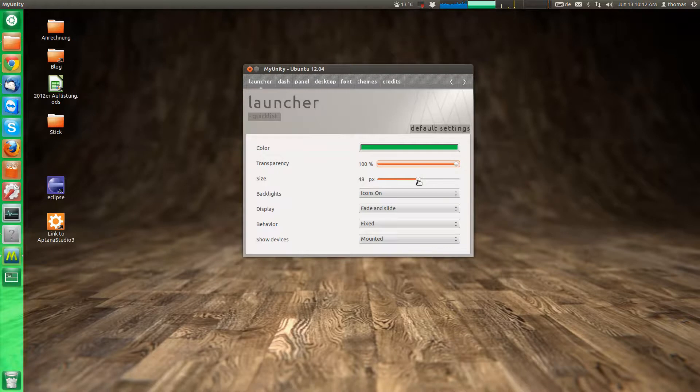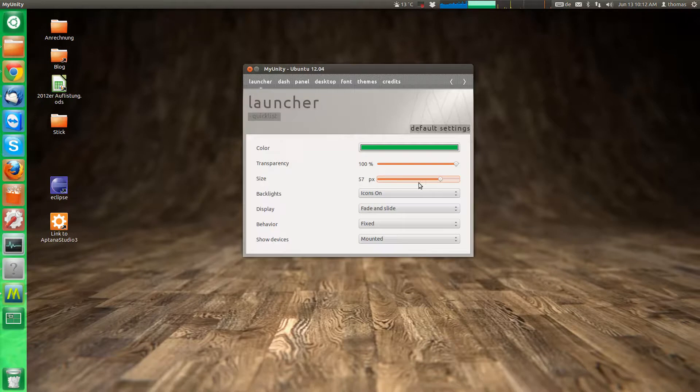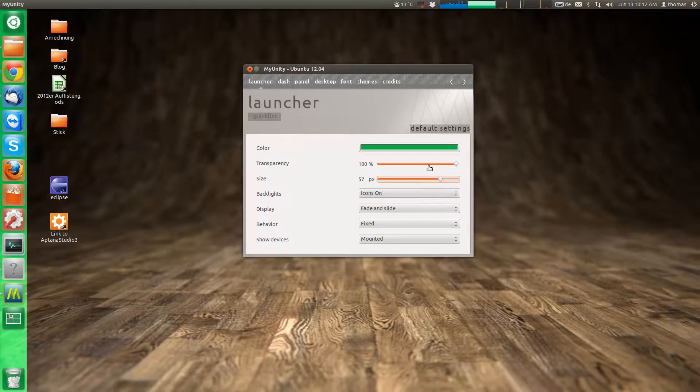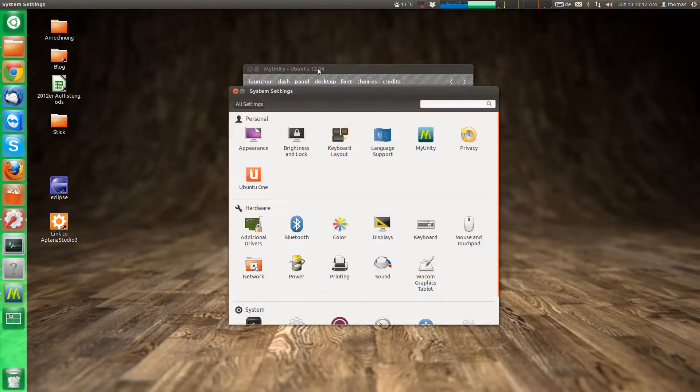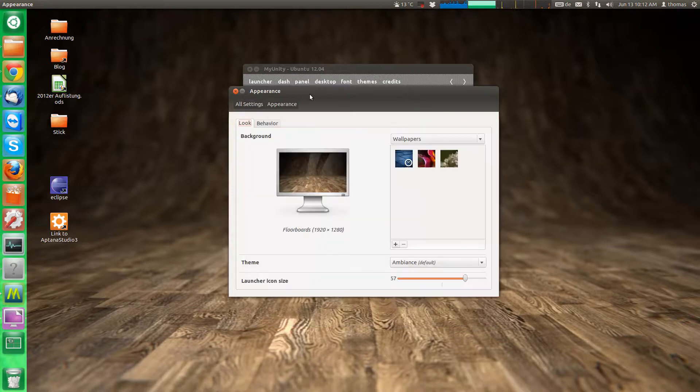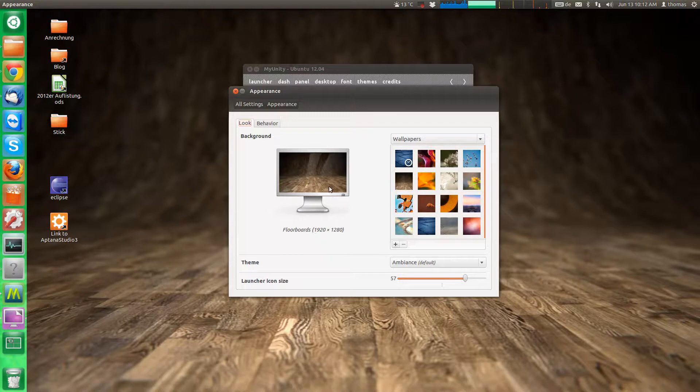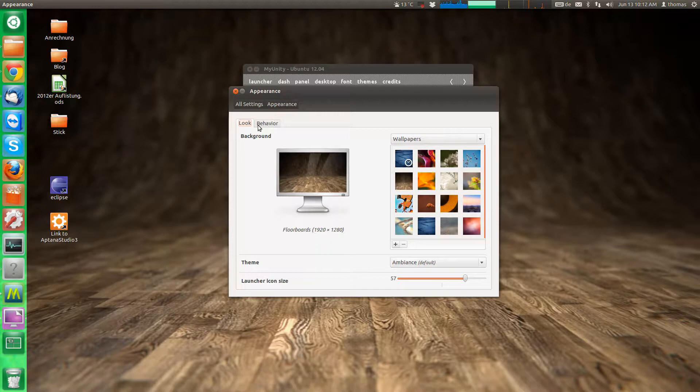You can also change the size of the launcher. A lot of these options have now been integrated into Ubuntu 12.04. If you go to settings and appearance, a lot of these options have been taken up. So you can also change the launcher icon size here and change the theme and the colors and stuff and behavior of the launcher.